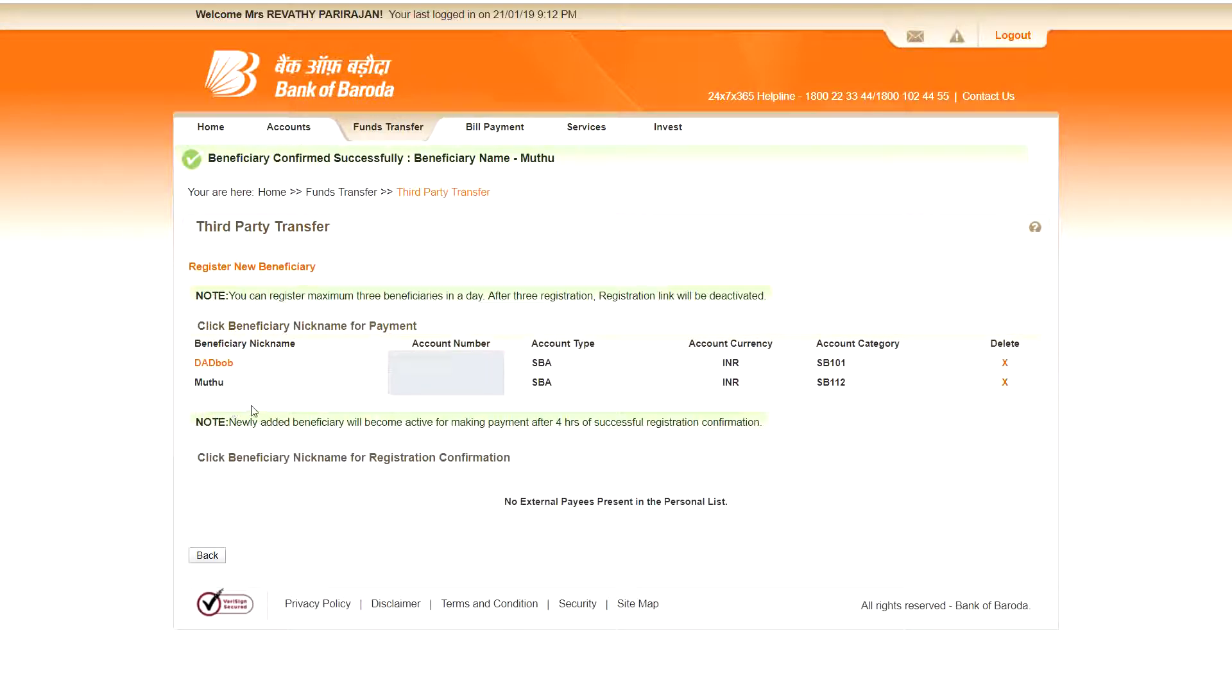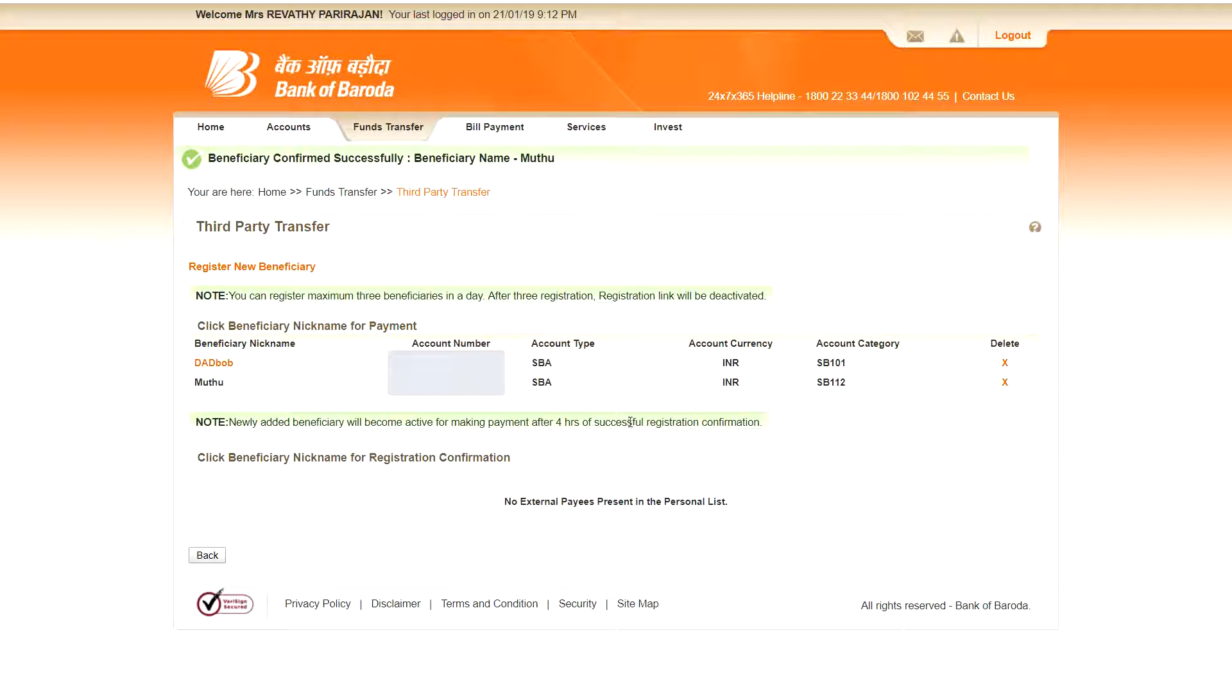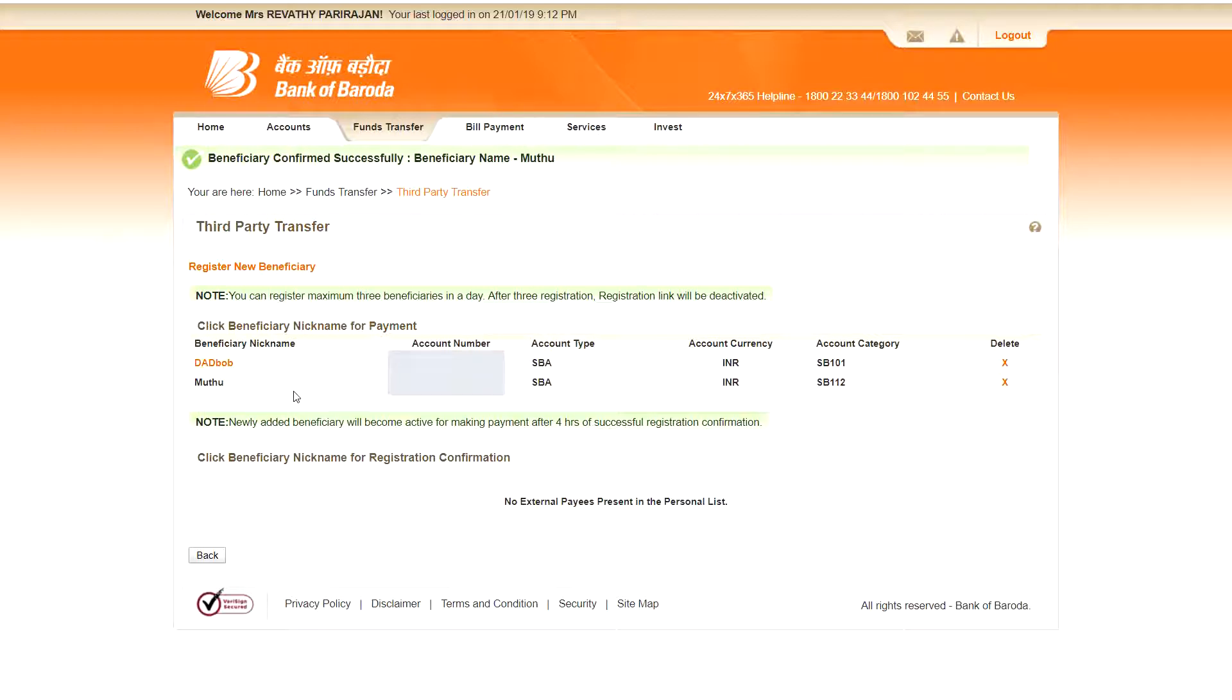Now it is displayed, but you can see here it is not coming as a link. Because after four hours only, after four hours of successful registration confirmation only, we can transfer funds. So after four hours only it appears as a link. That is the way we can add a third party beneficiary, that means another Bank of Baroda account holder as beneficiary.